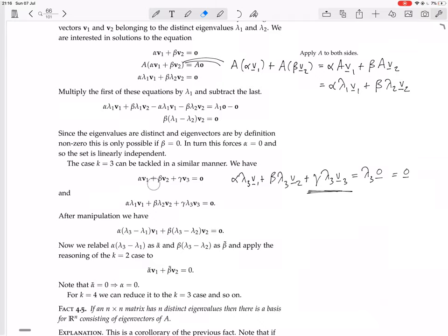For K equals 4, you do the same kind of thing to reduce the K equals 4 case to the K equals 3 case. You end up with alpha-tilde V1 plus beta-tilde V2 plus gamma-tilde V3 equals zero, but we solved the K equals 3 case already. In general, for any K you can reduce it to the K minus 1 case, then K minus 2 and so on — so this is an inductive proof, and the theorem is true for all K by induction.